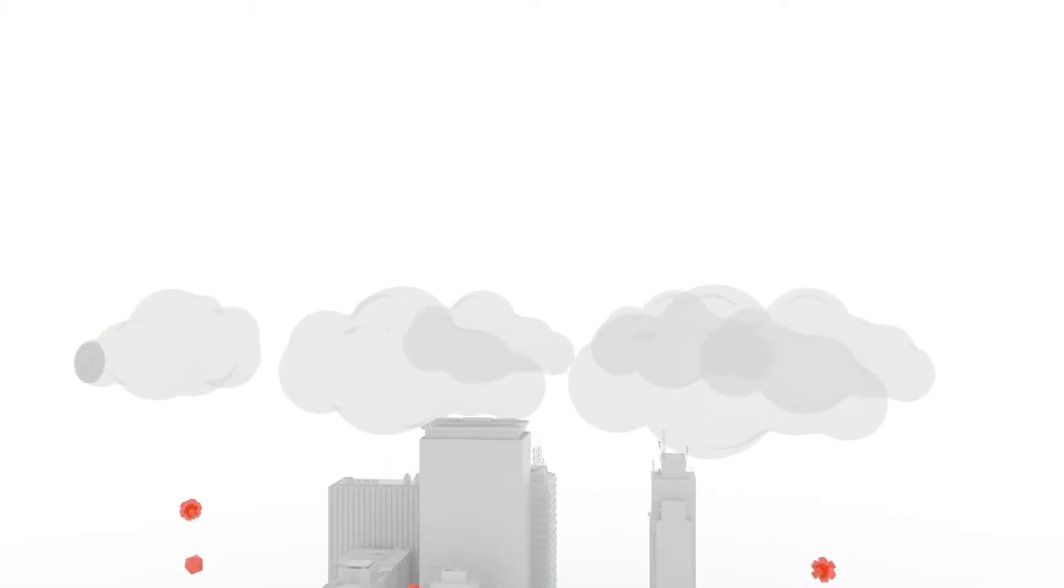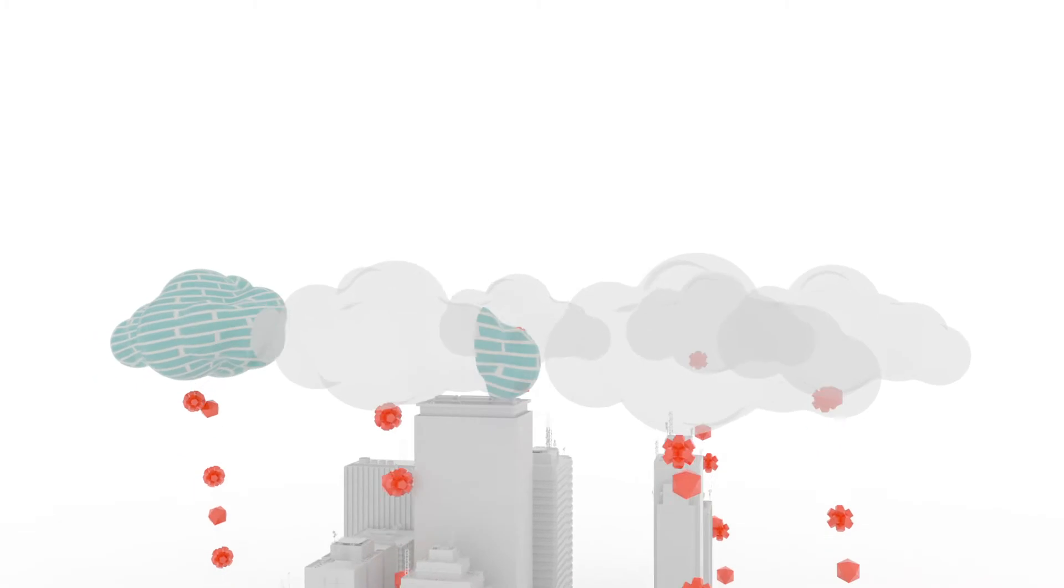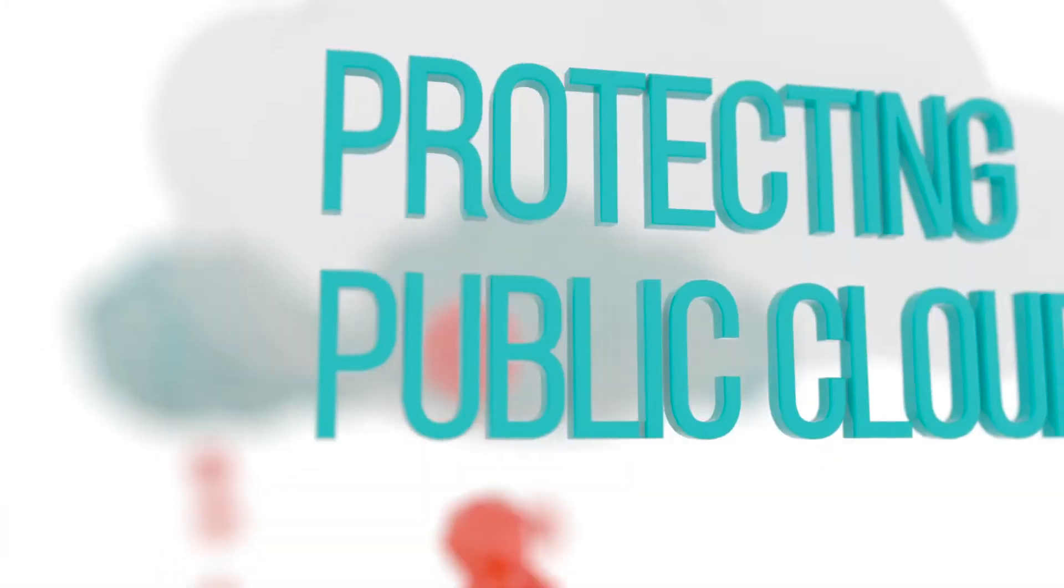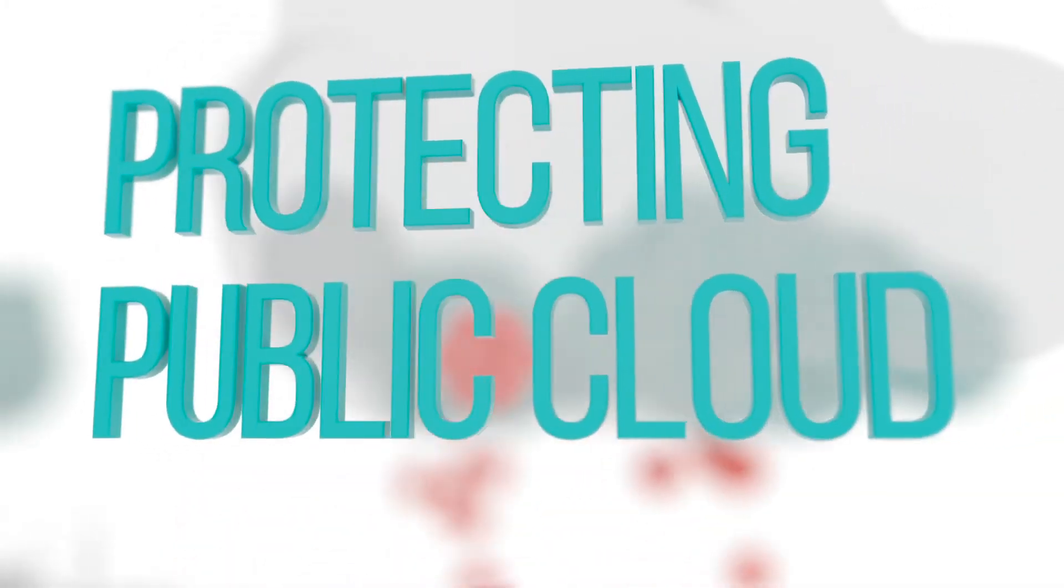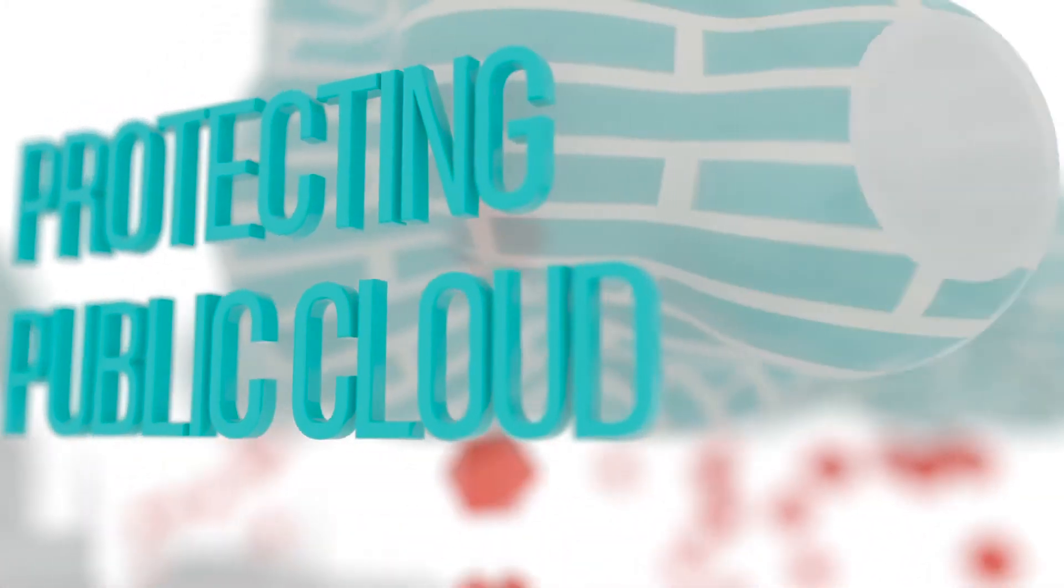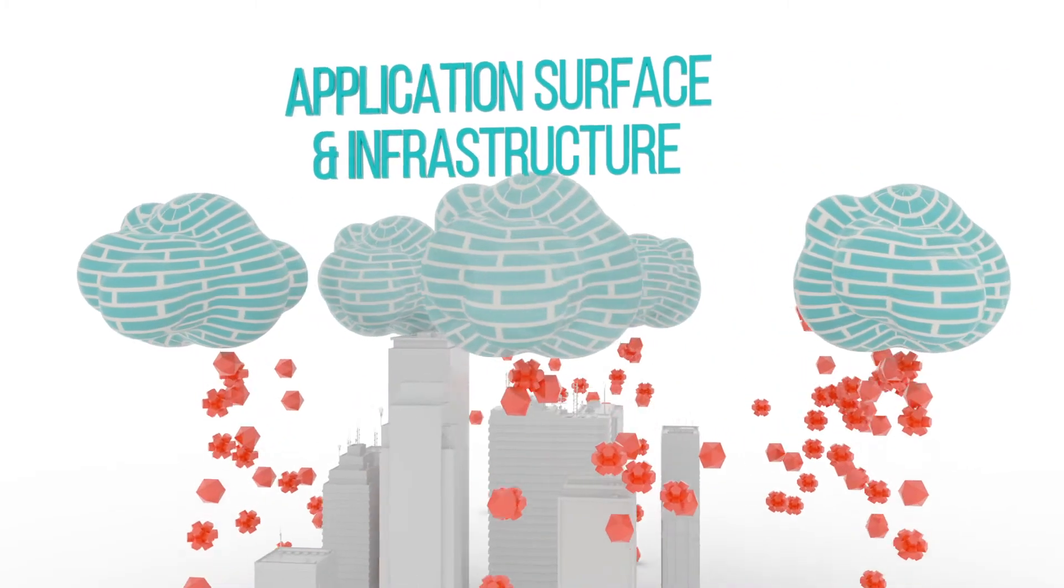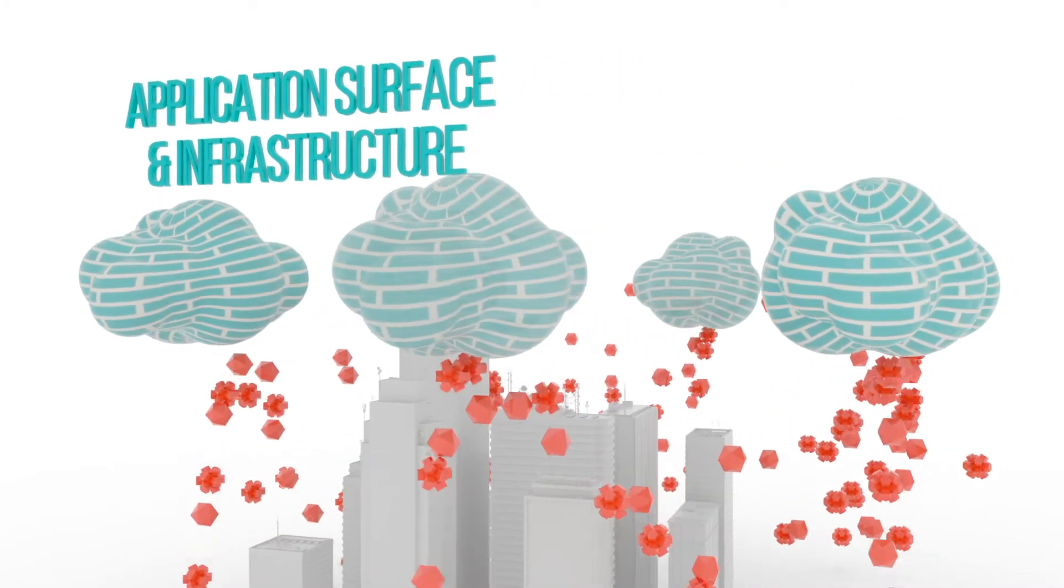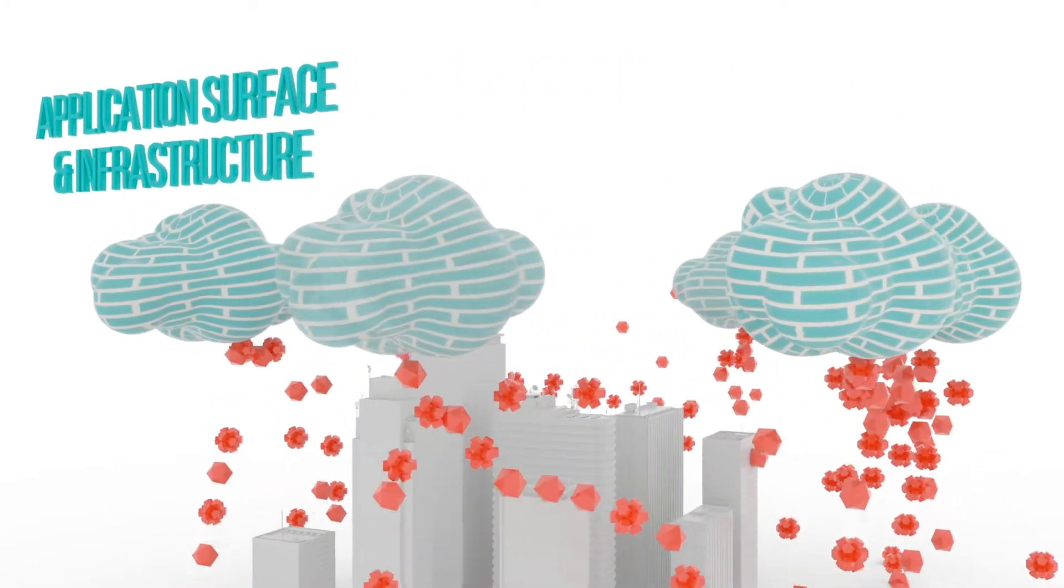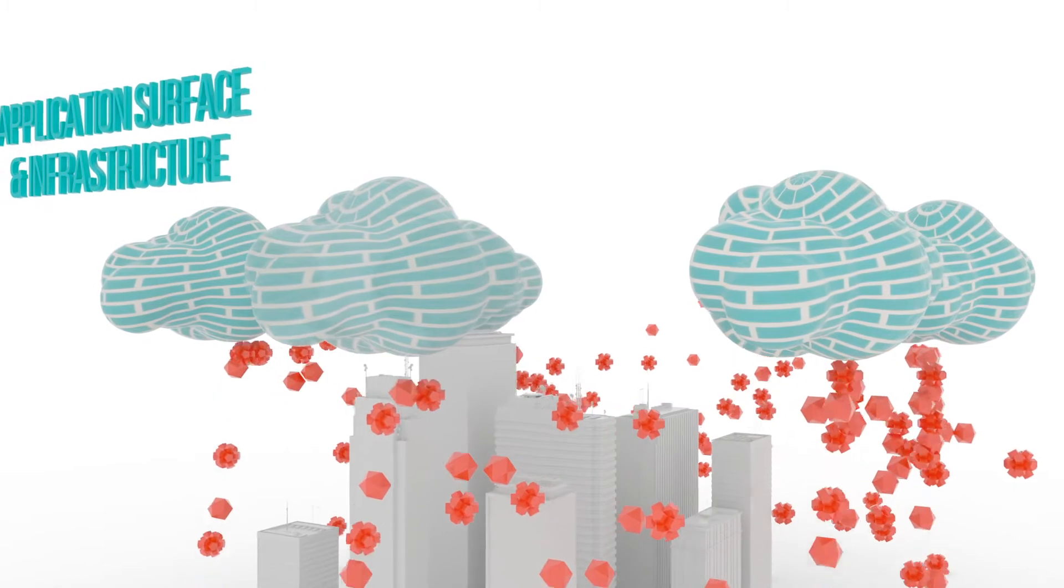Radware provides the industry's most comprehensive suite for protecting public cloud environments. Radware's multi-cloud solution works to protect both application surface and infrastructure of the organization's cloud network.